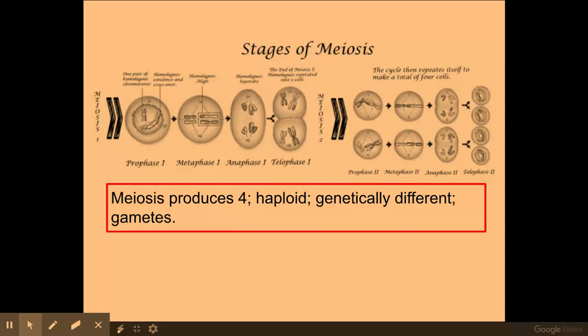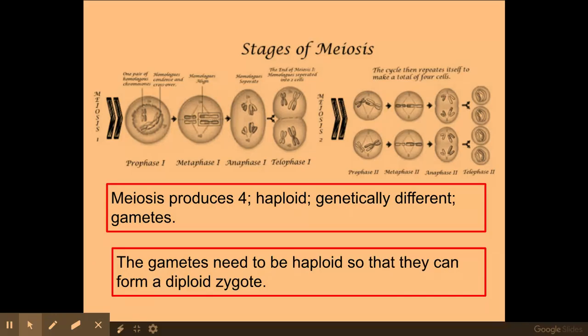Haploid means I have half the genetic information present within my gametes. A gamete is a sperm or an egg cell — sex cells — and it is really important that sex cells contain half the genetic information, because when these gametes fuse together they create a diploid zygote. Diploid means a full set of chromosomes, and a zygote means a newly fertilised egg.